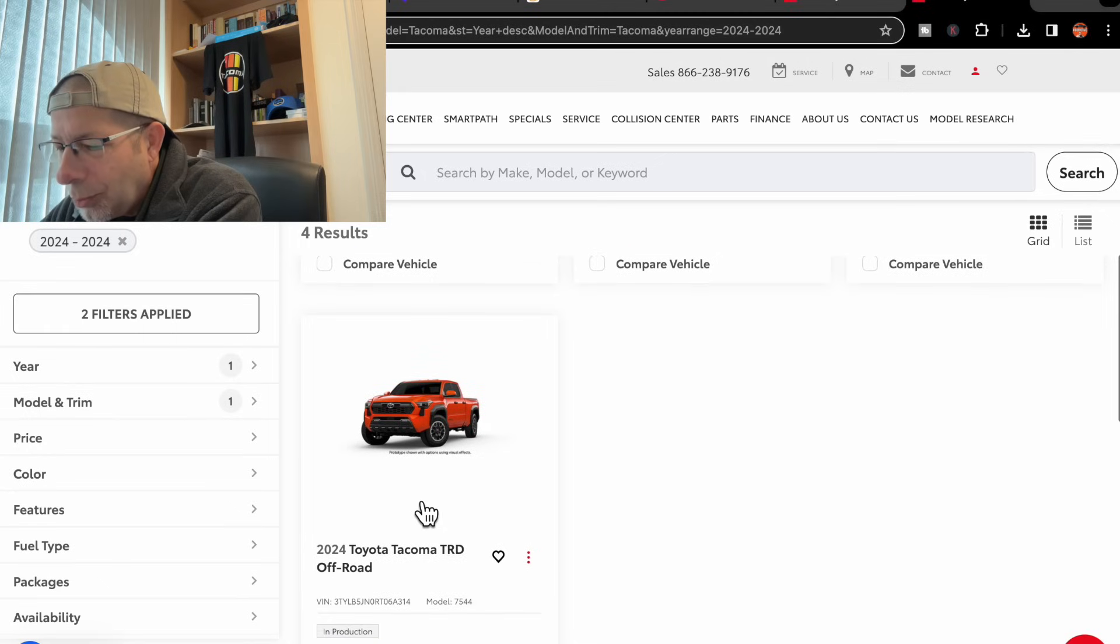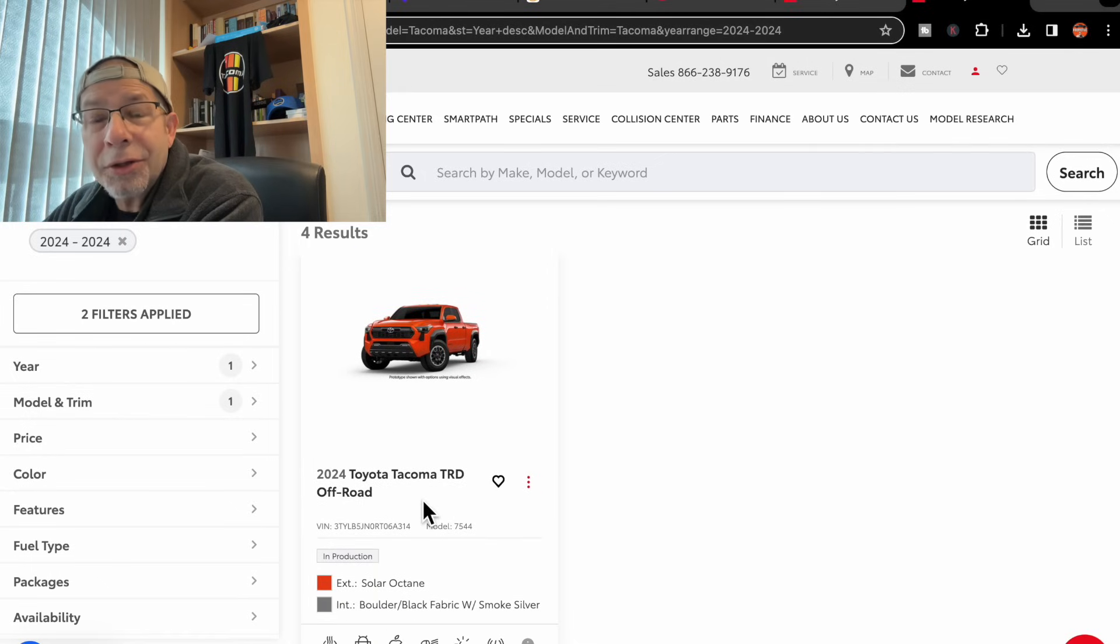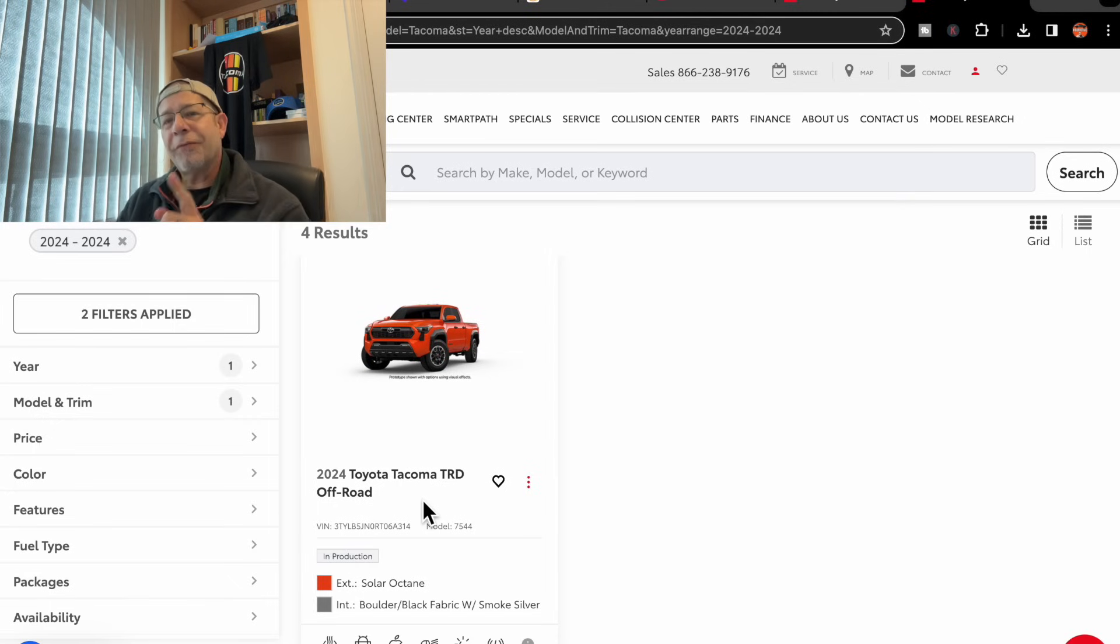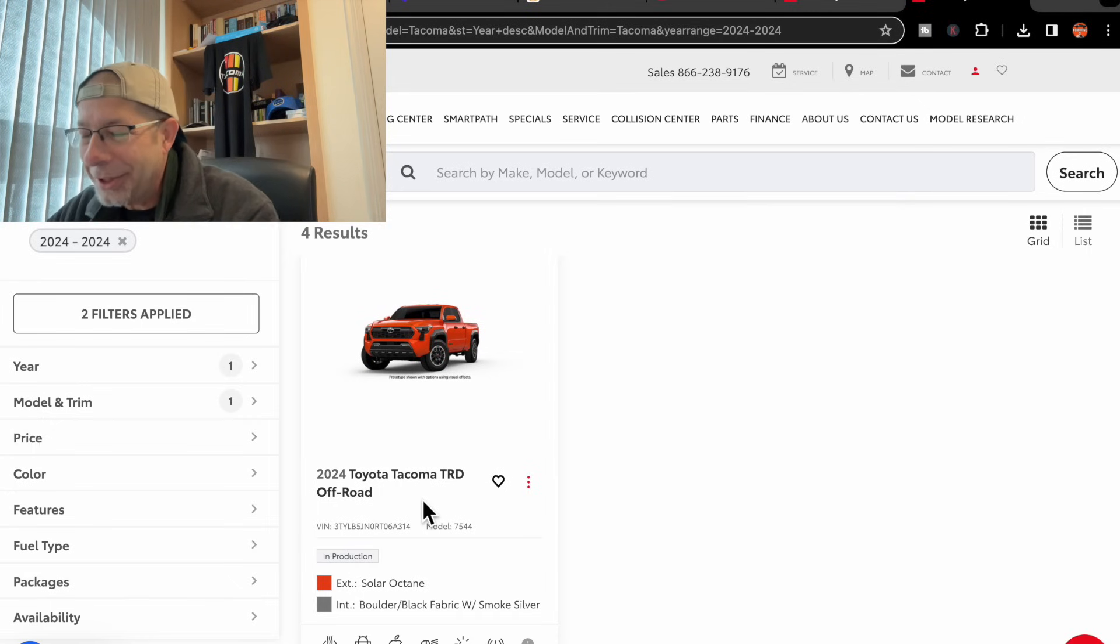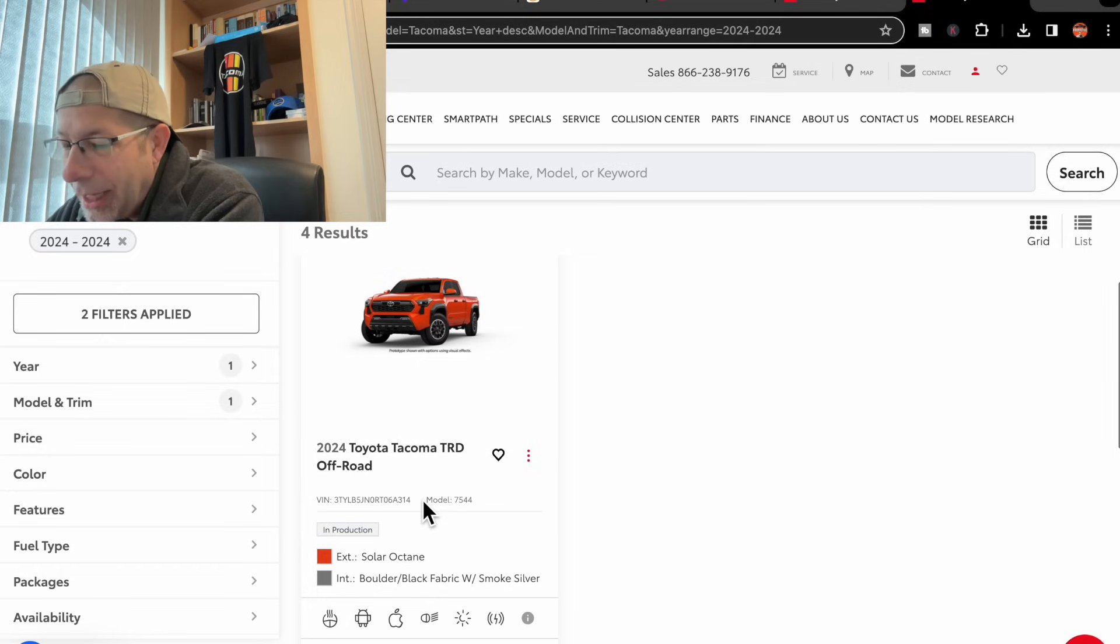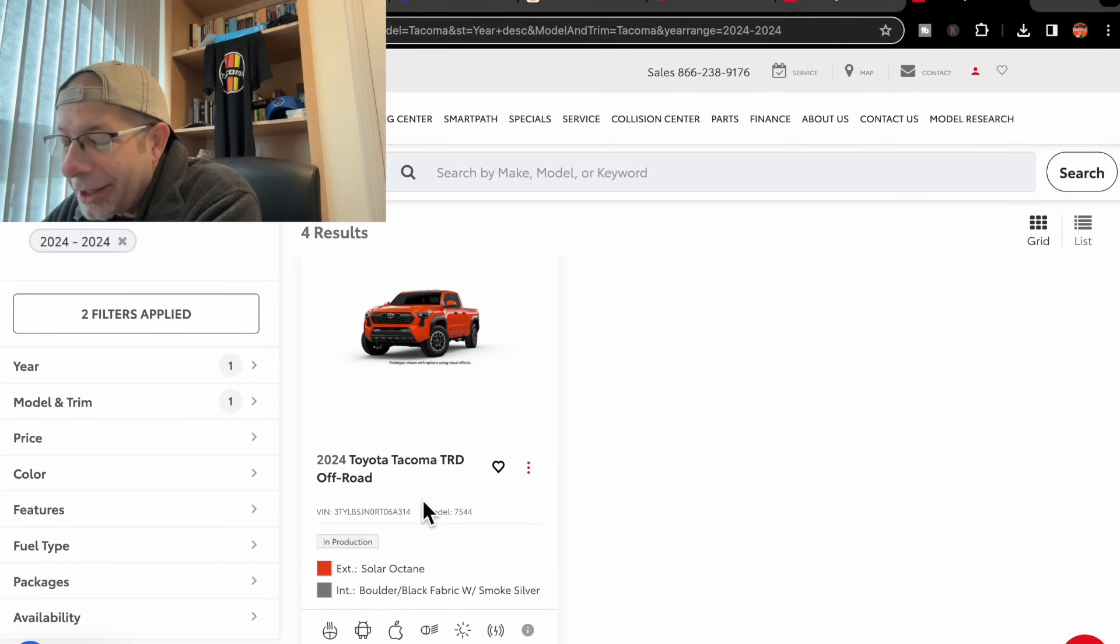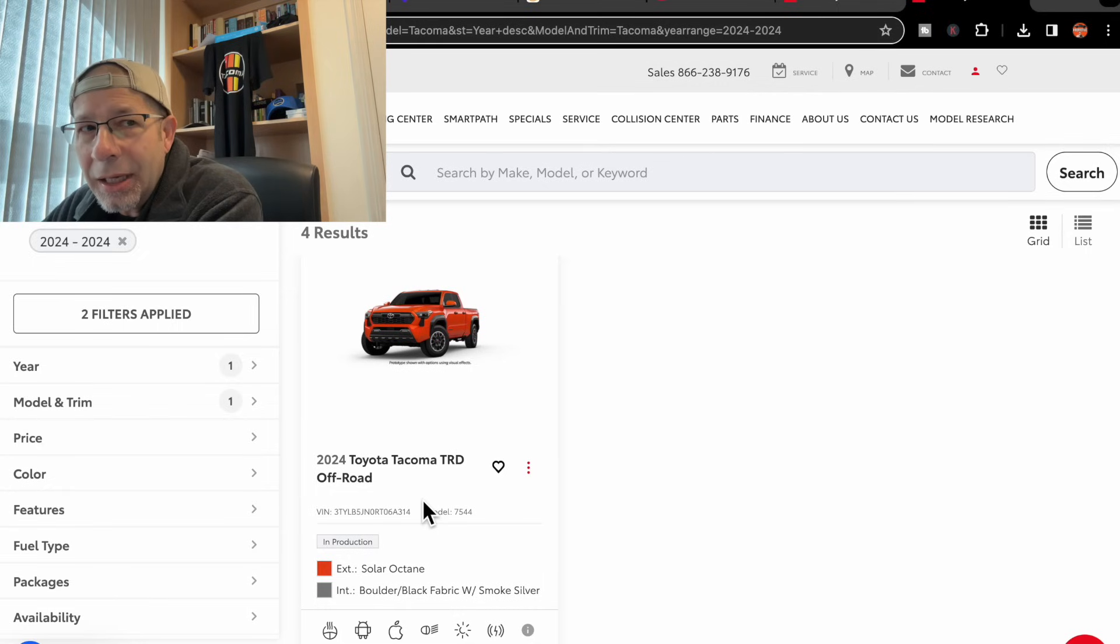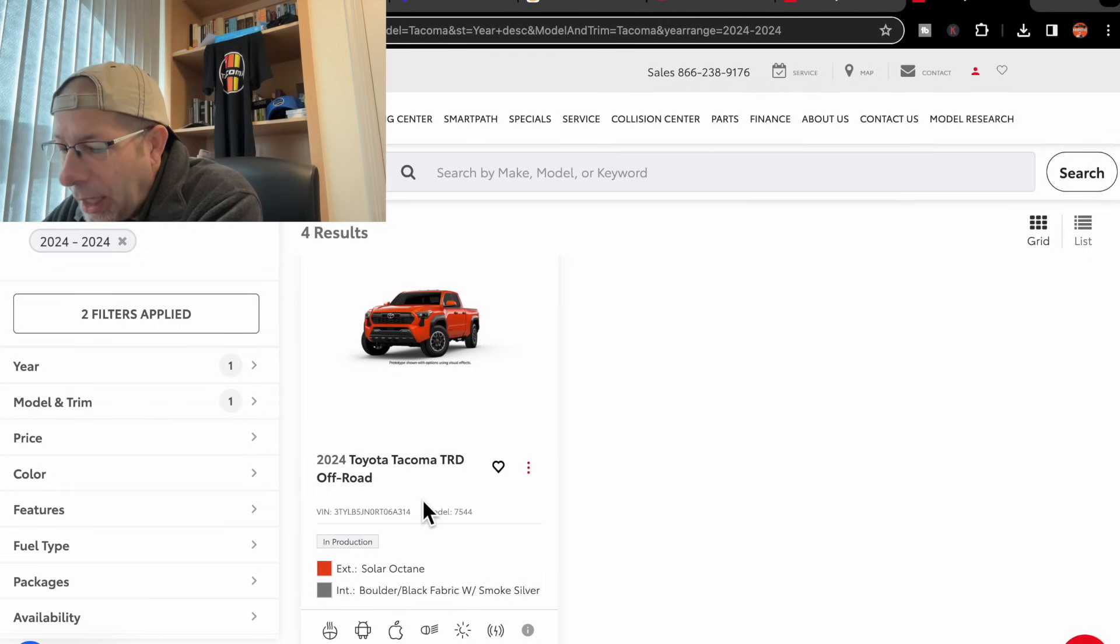Lastly, there's one more, and we have a TRD Off-Road. I believe this is the first TRD Off-Road that we've seen in these two dealerships. Solar Octane. I do like that color. I believe that one might be an upcharge for that Solar Octane color.